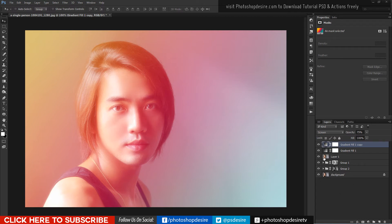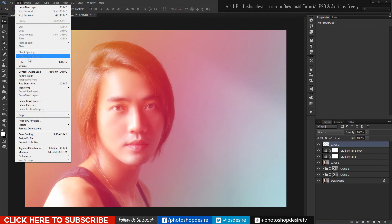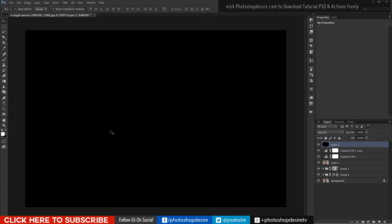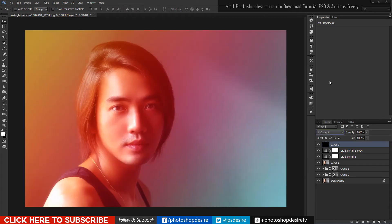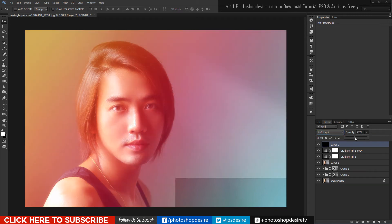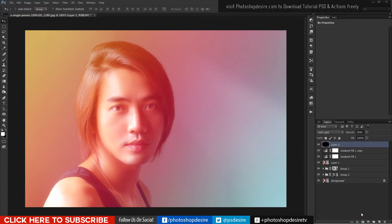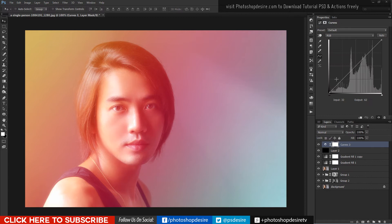I will add black layer and change it to soft light for contrast. Add curves and make a shape to make darks and whites pop up.